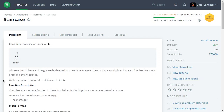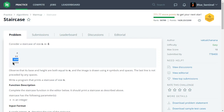Welcome to another video in the HackerRank series. In this video we'll be solving the next problem which is Staircase. This is a pattern printing problem. Consider a staircase of size n equals four: on the first line you have three spaces and one hash, then two spaces and two hashes, one space and three hashes, and finally four hashes. The base and height are both equal.